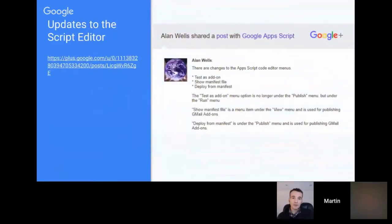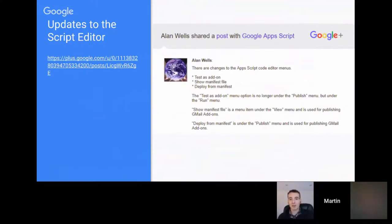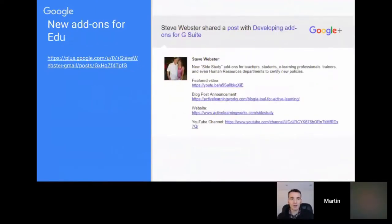The first community item comes from Alan, related to additions in the script editor — specifically how add-ons are tested, showing the manifest, and deploying from the manifest. It's interesting to see the editor in continual development. There are also some new add-ons for education highlighted by Steve Webster.